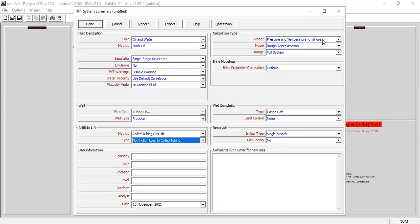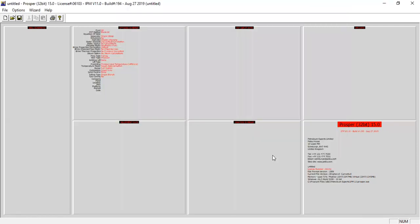We assume an offshore system with rough approximation, range: full system default, brine properties correlation, well completion case: hold and send, control: none. For the reservoir inflow type: single branch, no gas coning. We can click done. Then we will open the PVT section and wait for the system to be ready.